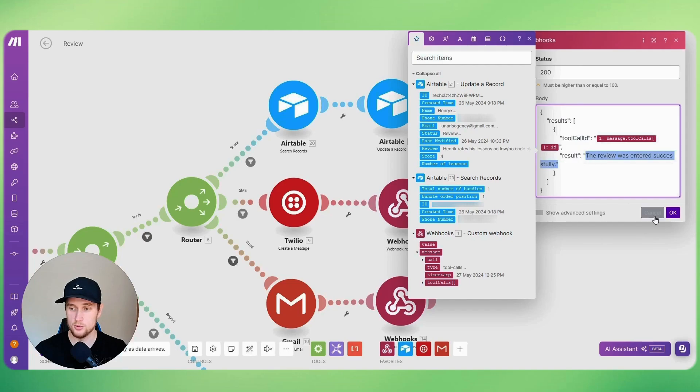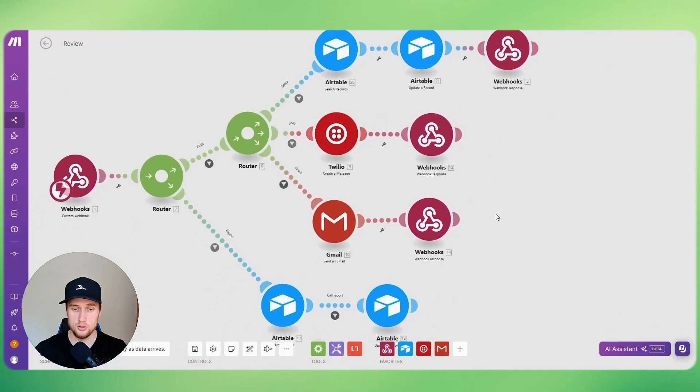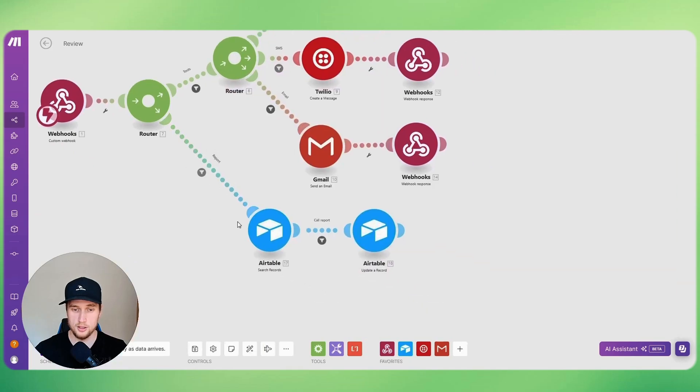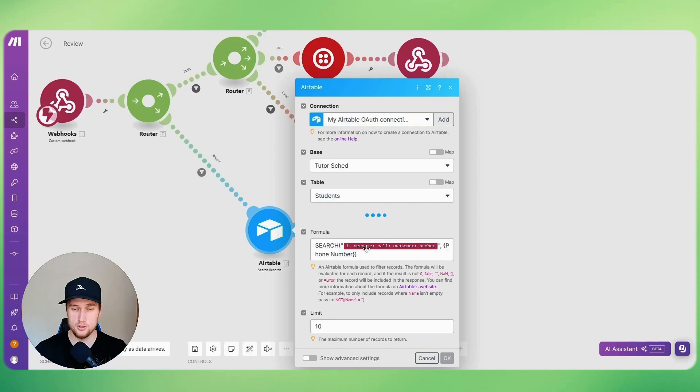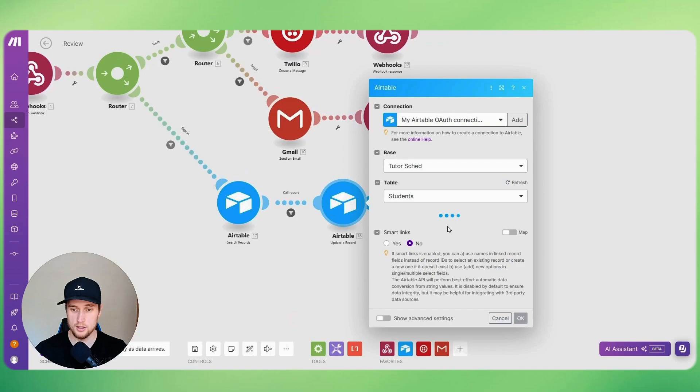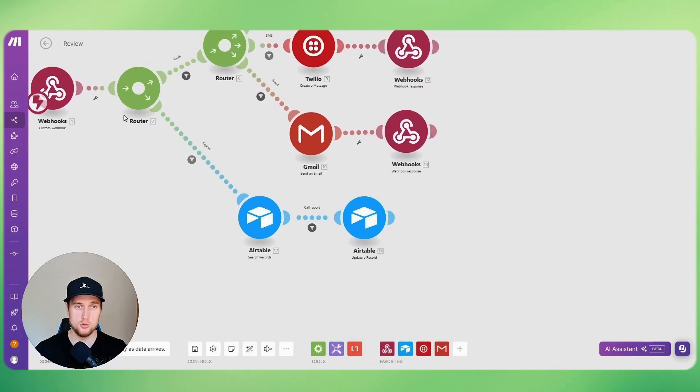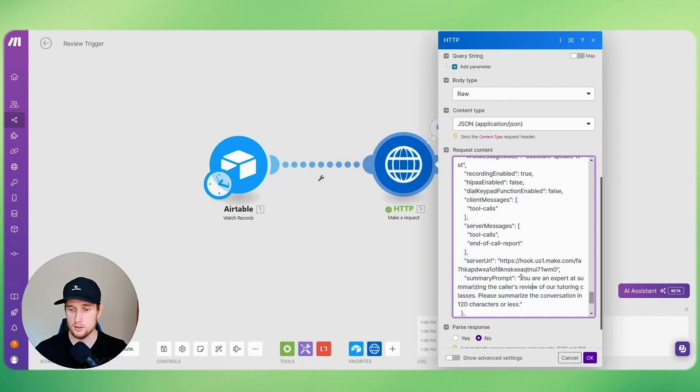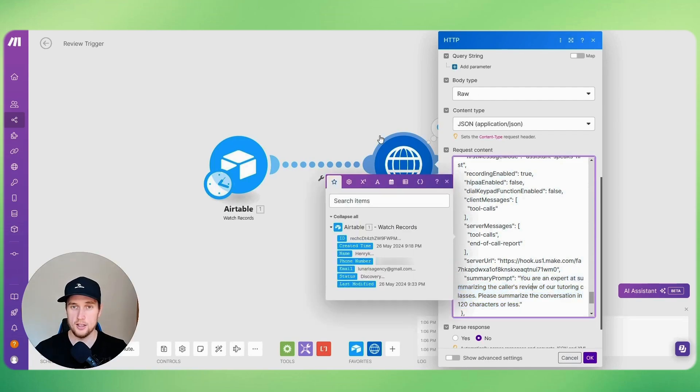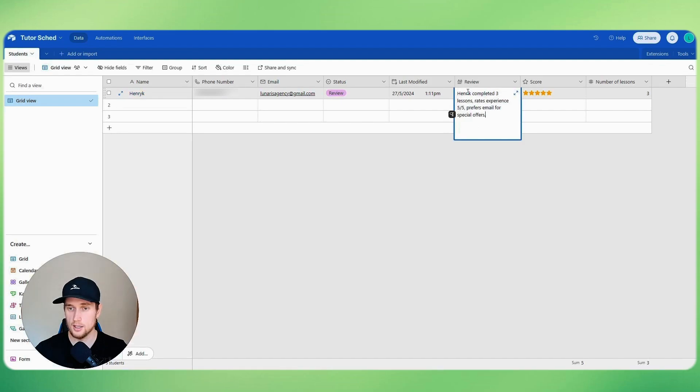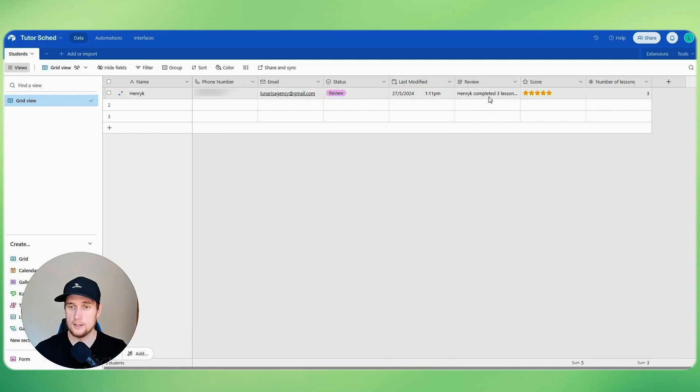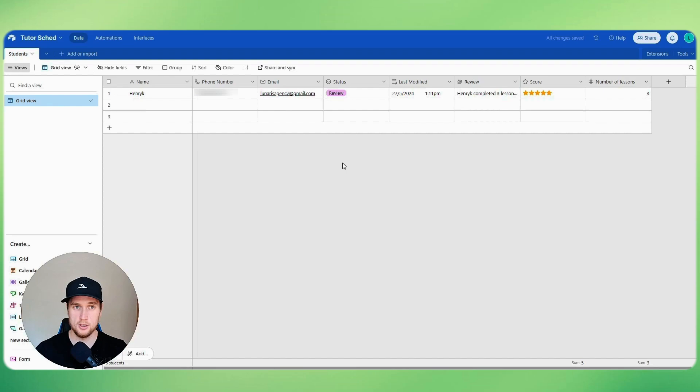All right, so that's what gets them back to Vapi if this all works. So it will say the review was entered successfully. And yeah, basically I did the same thing for the Twilio and Gmail setup. And the end of call report comes in, and then I basically do the same thing I did above. I just searched for the row ID again, and then I updated the review section of my Airtable using the summary that I made. And this part's really cool as well because this way you can actually prompt Vapi using this setup to tell it how to summarize the end of the call. So I said you are an expert at summarizing caller's review of our tutoring classes. Please summarize the conversation in 120 characters or less. And what it's done is then it's actually done that. And it never spells my name right. And it says completed three lessons and rates the experience five out of five, prefers no special offers. And again, these numbers are different from our demo call because I had to run it again to get the email to work. So I just changed the prompt slightly and then yeah, it worked.